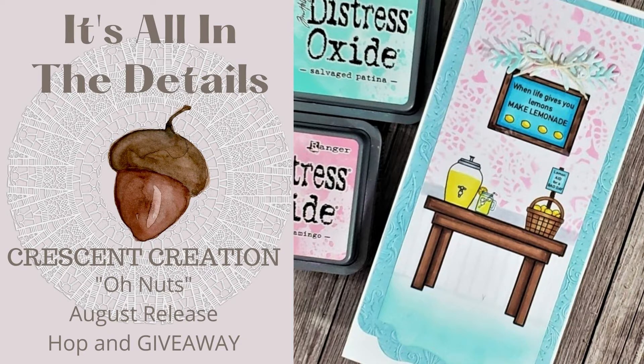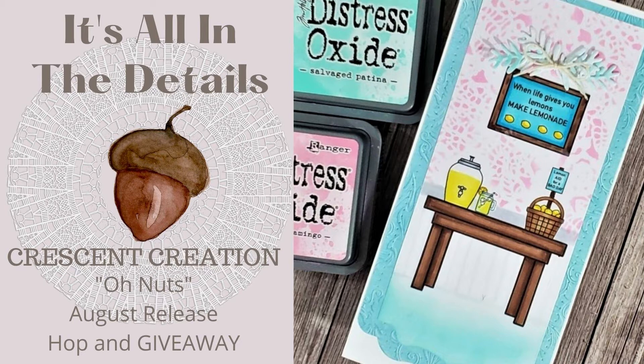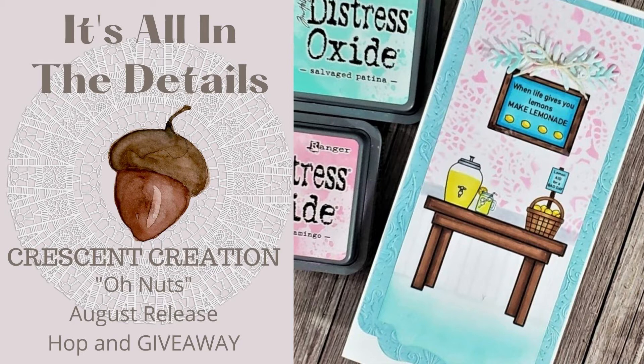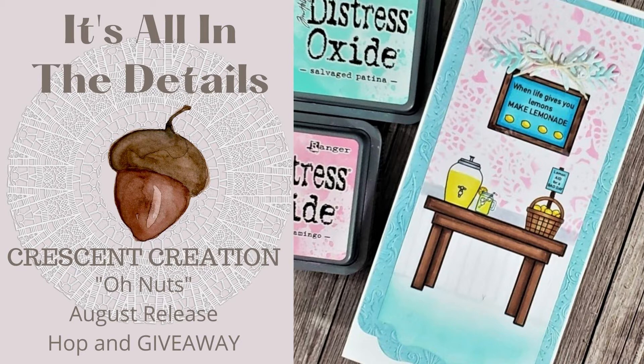Hi everyone, welcome back to Mad About Cards and Crafts and the Crescent Creation August release hop and giveaway. There are three digital stamp sets being released in the Crescent Creation store. Niha opened up a new website so her store is online and not on Etsy anymore. I will have that and all of the participants in the hop linked in the description box below.